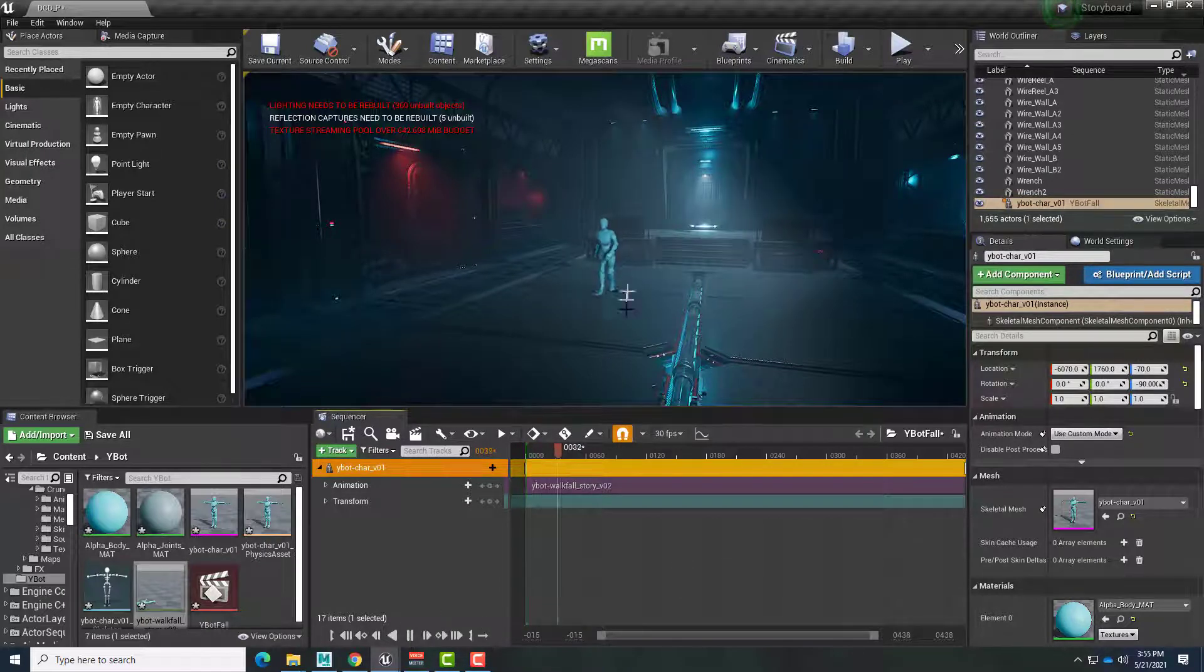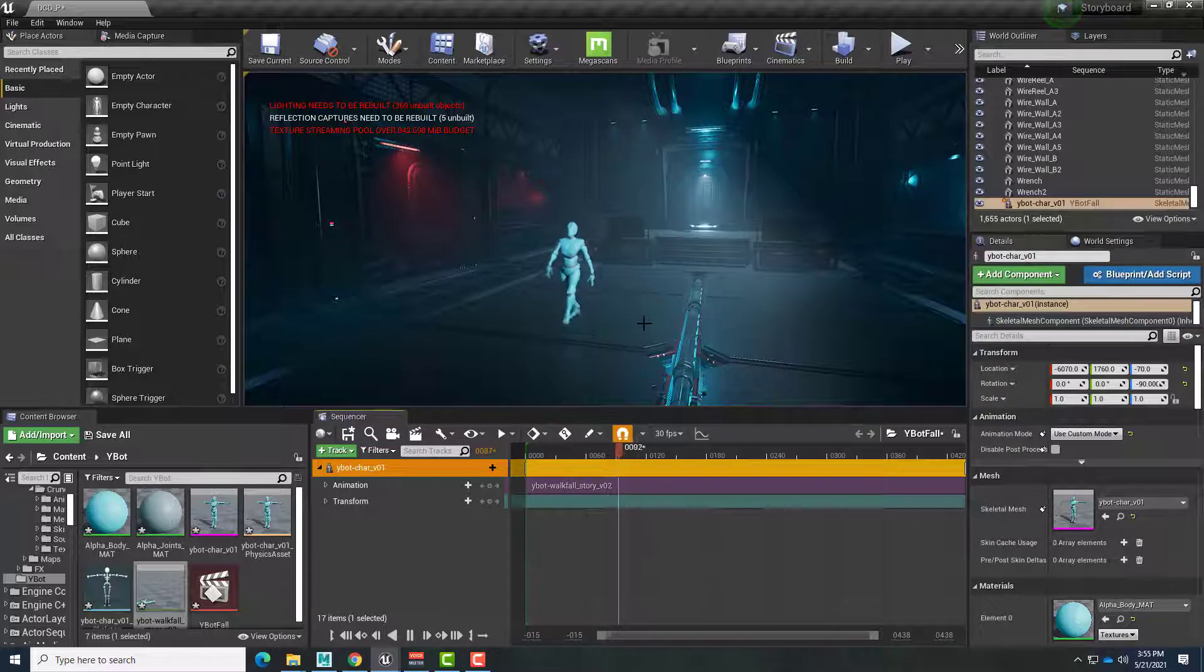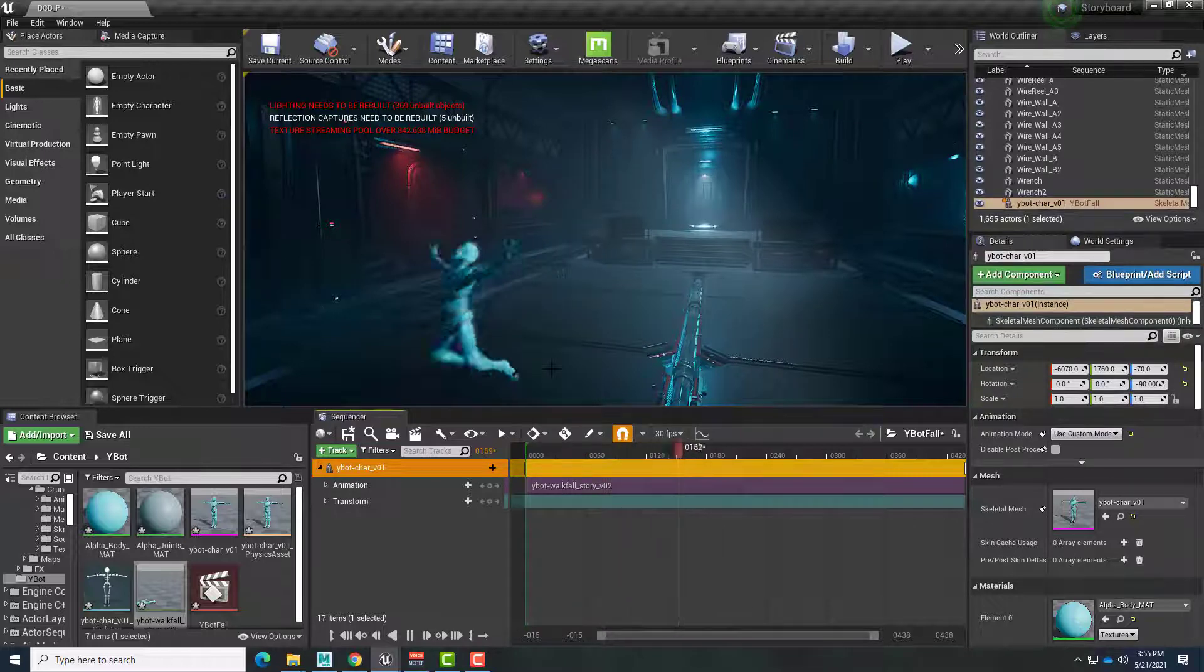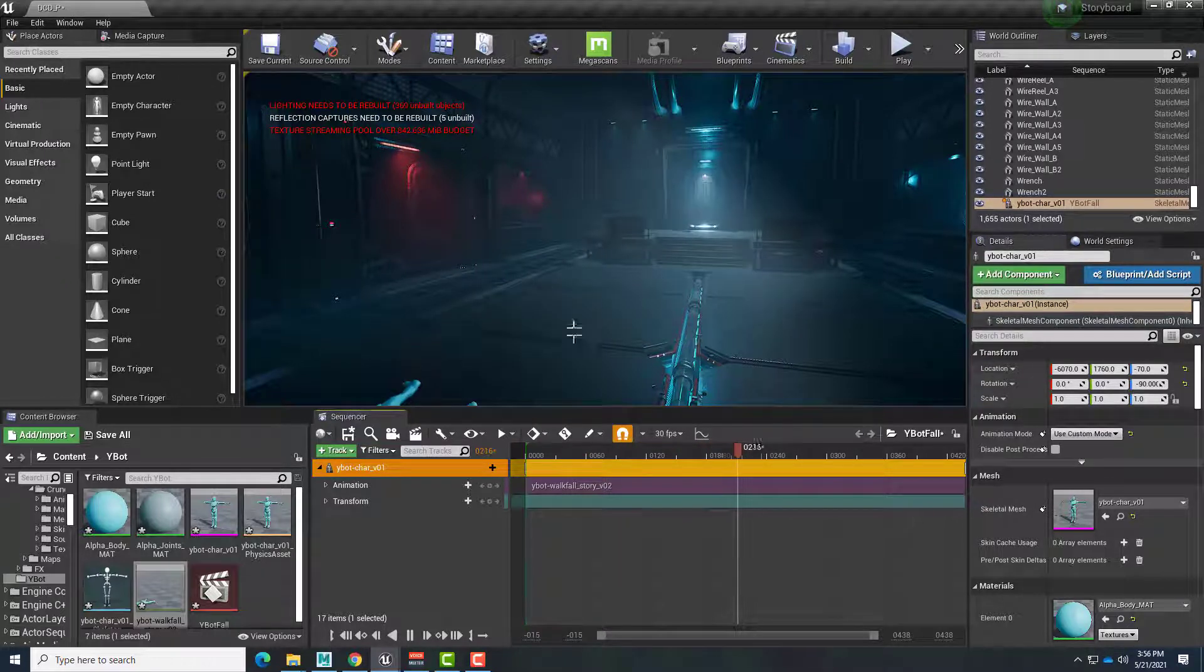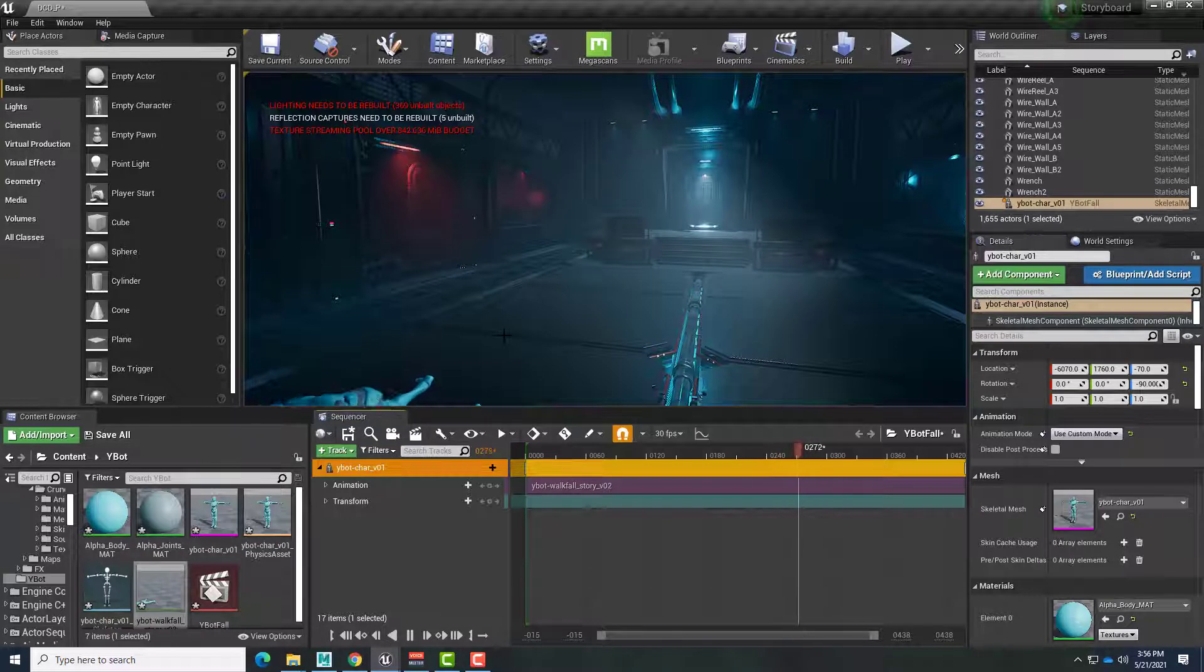And there we go. There is our animated Mixamo character, long form, lots of videos combined. And we are ready to render that. Hope this helps. Until next time, have fun.